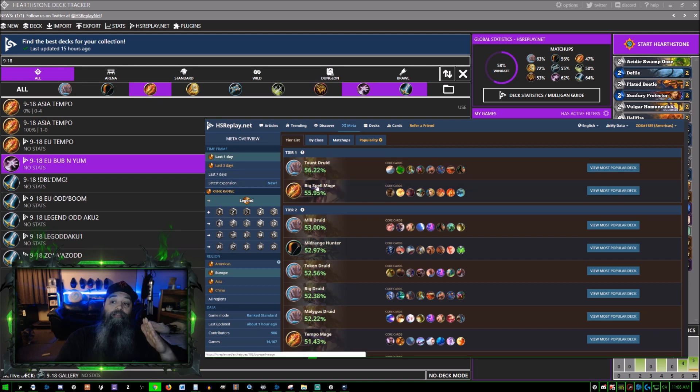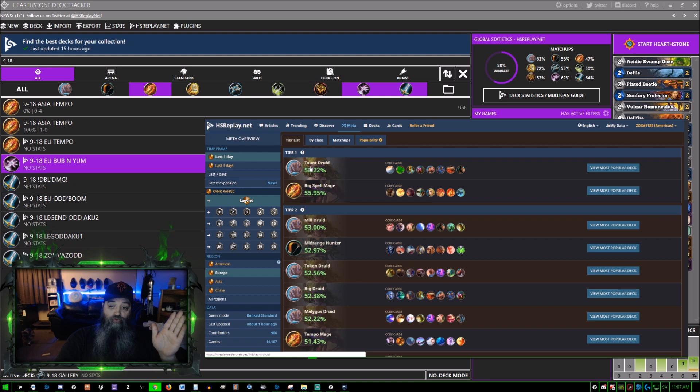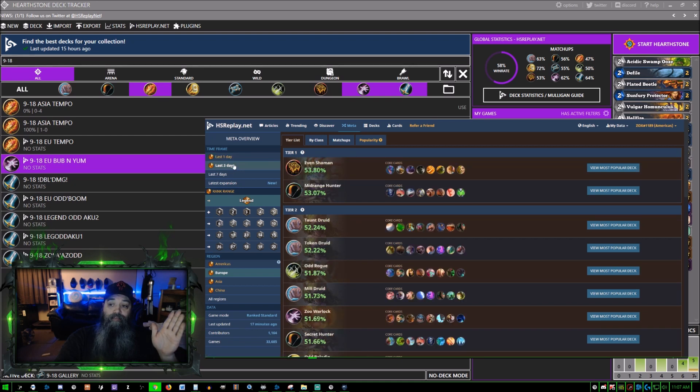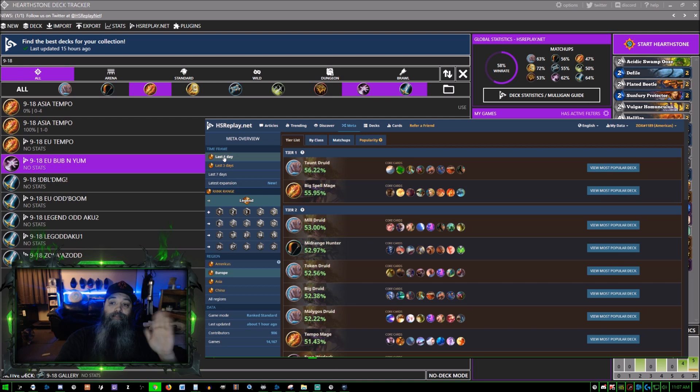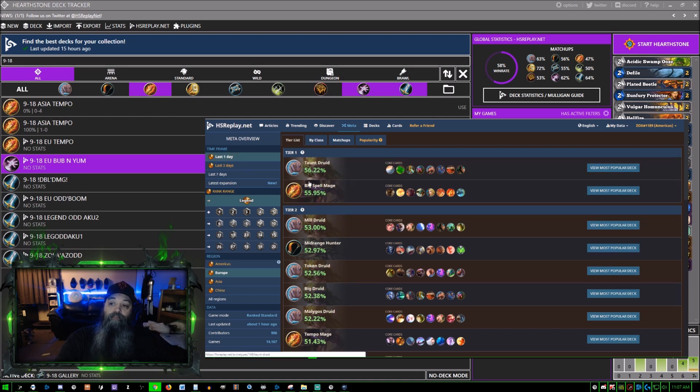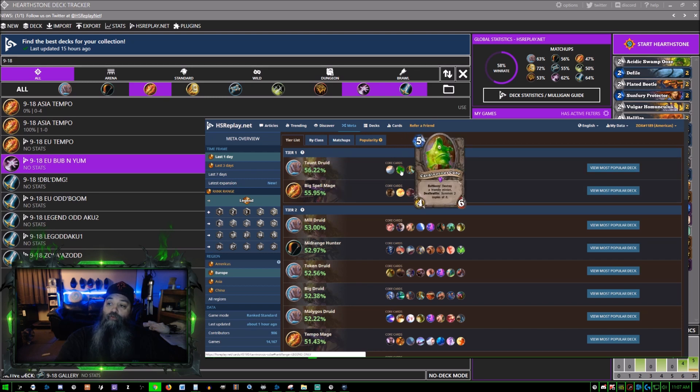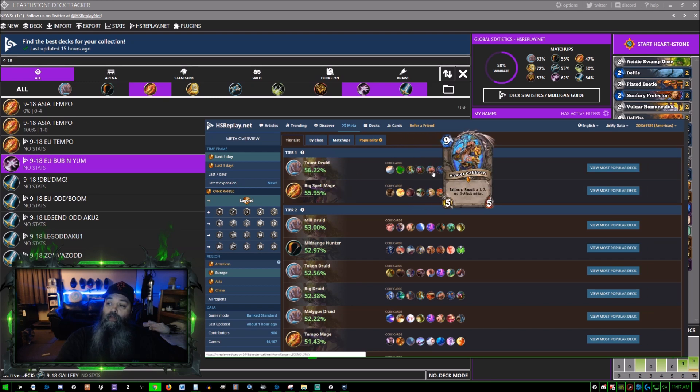All of a sudden Big Spell Mage is now tier one and Taunt Druid. In the last day you can see 53, we'll round this to 54 and this to 53, so one percent difference there. Last day Taunt Druid at 56% - these are pretty close as well. If you mouse over you can see what they're playing.